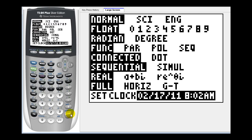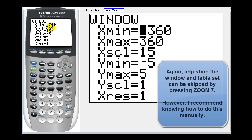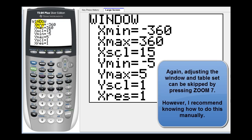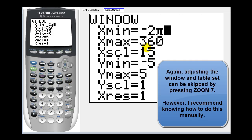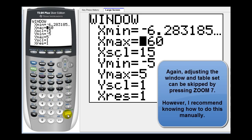Now we have to adjust the window and the table set for radian mode. Press the window. The period for cosine theta and sine theta is two pi radians. Let's change this to negative two pi. This caret brings up the pi. Press enter and it converts to a decimal. Then type in positive two pi for the x max.